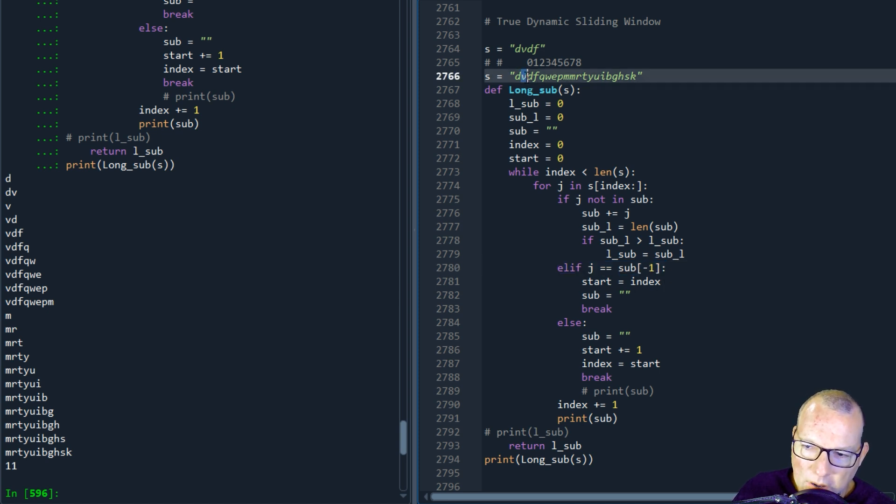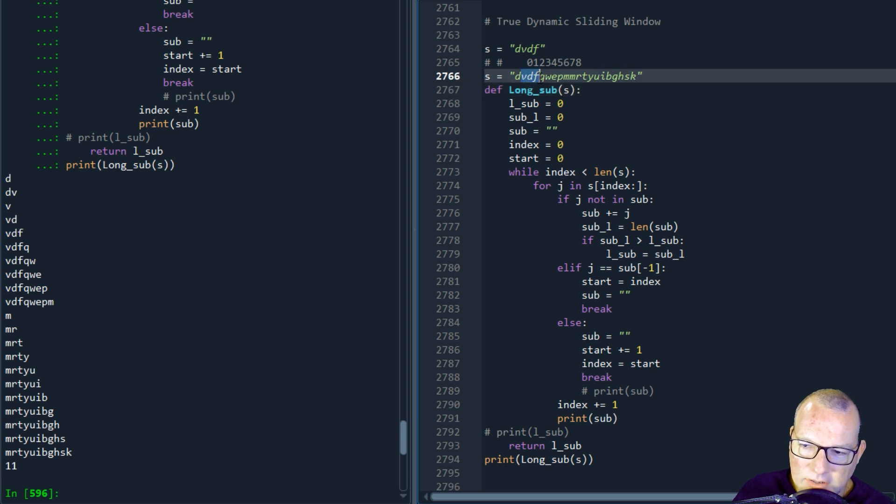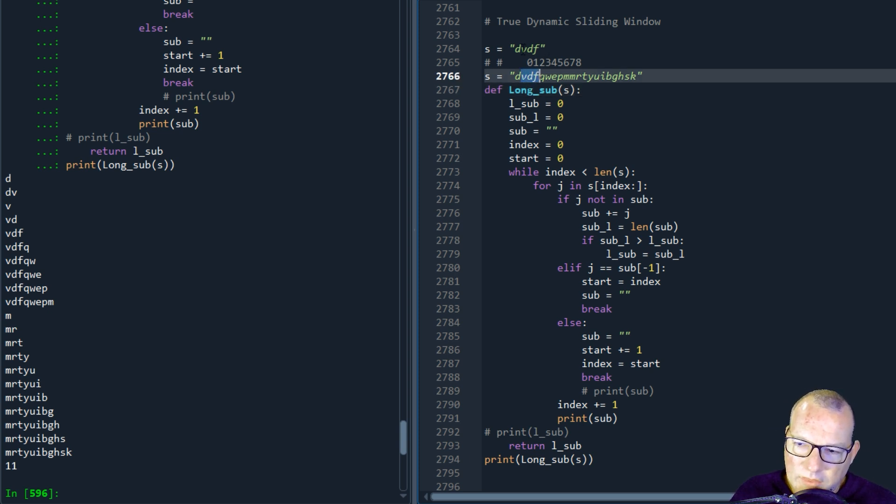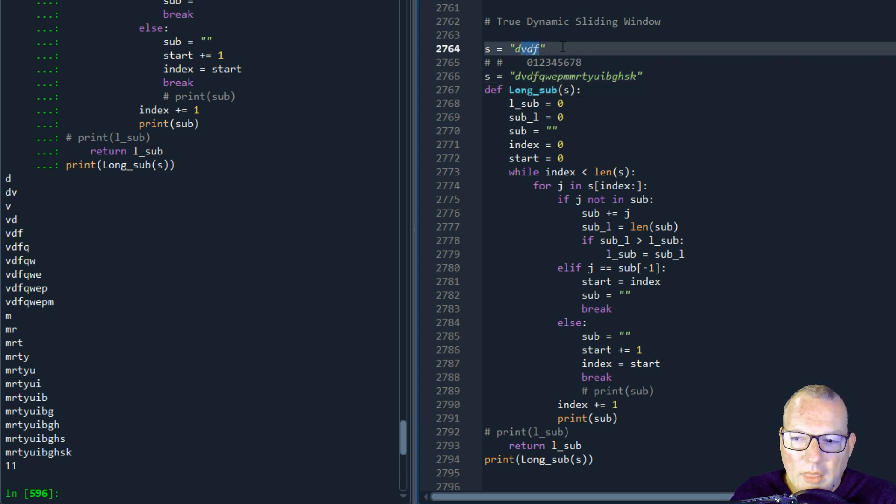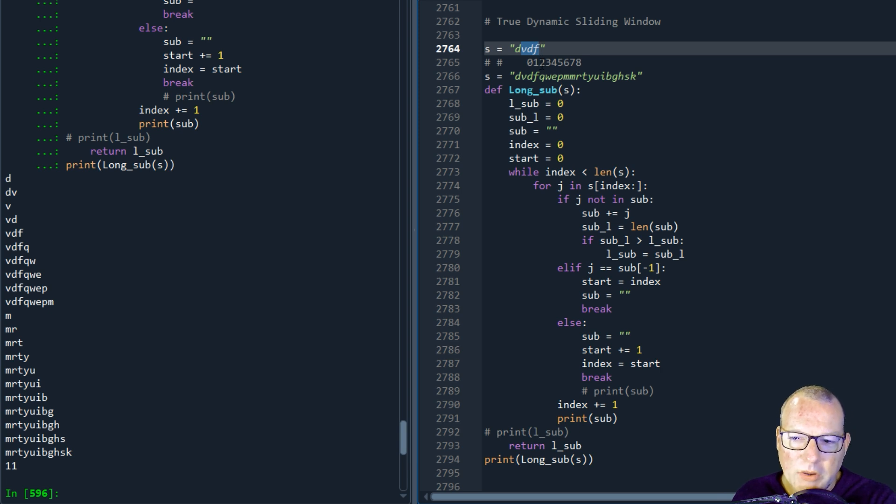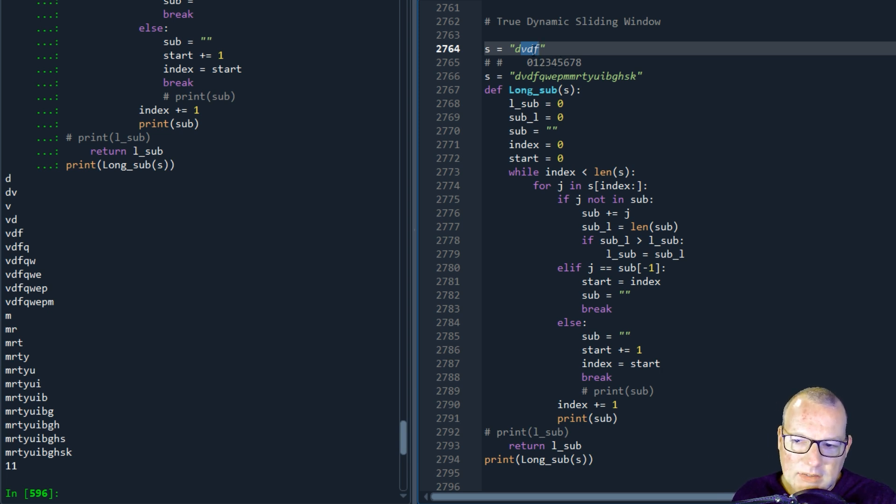But not when it hits a double because our edge case with this one right here, this longest substring without repeating characters is three.